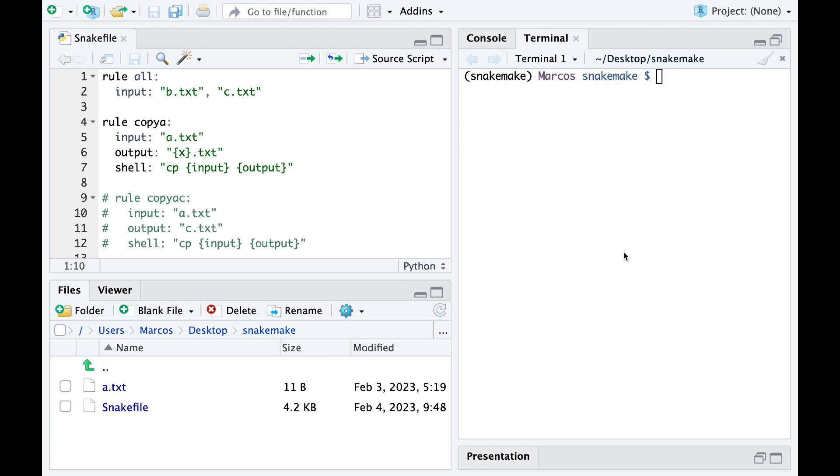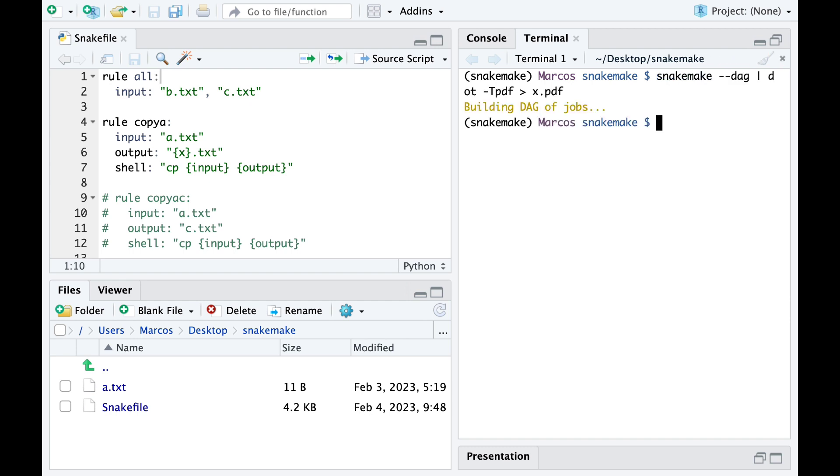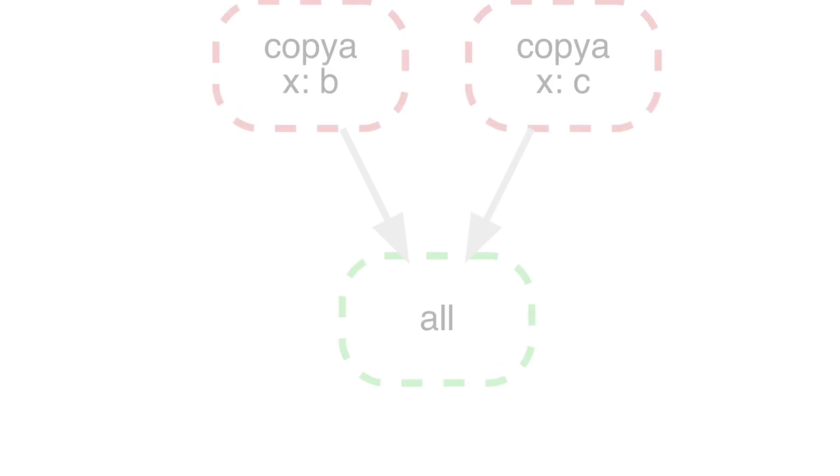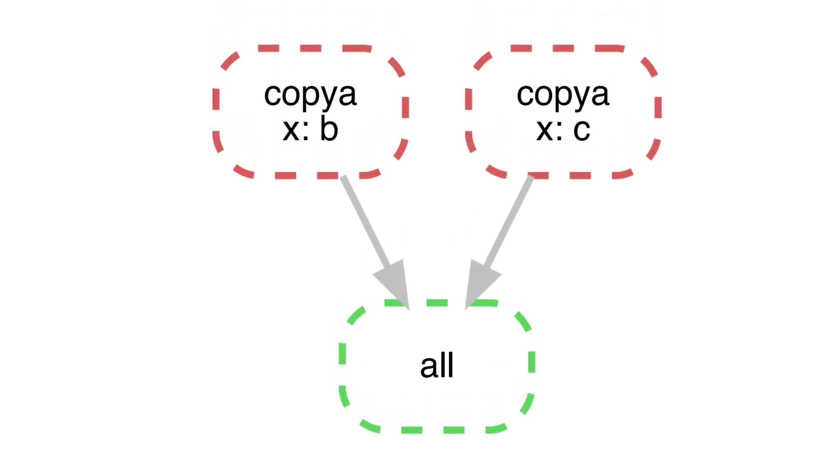Snakemake allows us to have a graphic visualization of the pipeline. If we run the following command we can create a PDF with this information. In this case we see the rule copyA is run twice.